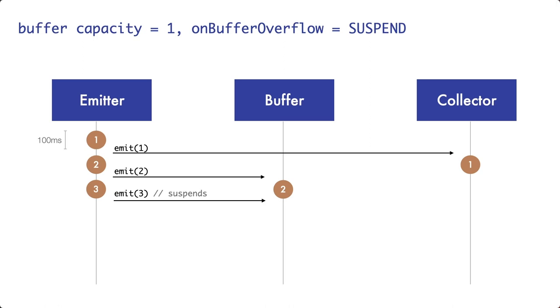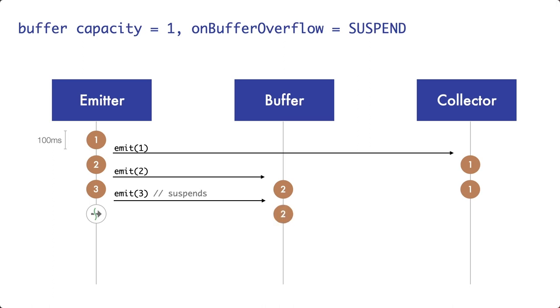The collector, on the other hand, continues to process pancake 1. In the next 100 ms interval, the emitter will stay idle, since the call to emit is still suspended. So the coroutine of the emitter is currently suspended. In the buffer, there is still one item, pancake number 2. The collector will continue to eat the pancake. And now, since 300 ms have passed, it will finish with the pancake. This means that the collector is now ready for another pancake. And therefore, it receives pancake number 2 from the buffer and starts processing it.